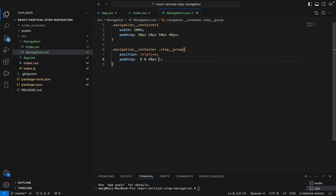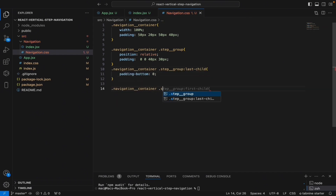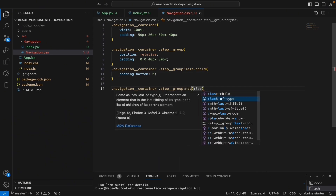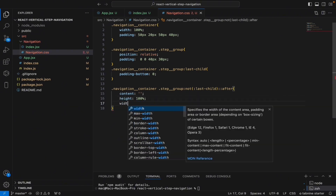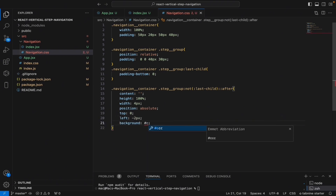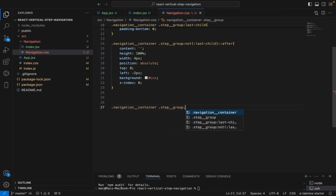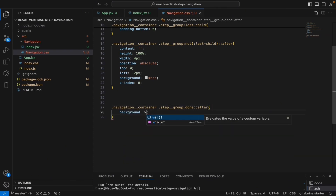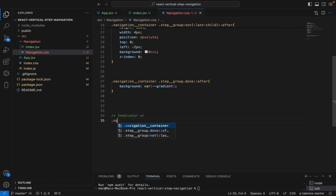For step-group, set position relative and padding of 40 pixels. Let's remove padding-bottom from the last step-group. We'll use the after pseudo-element to select all step containers except the last one and write code to form the connecting lines seen in our step navigation. Change the background to the gradient.